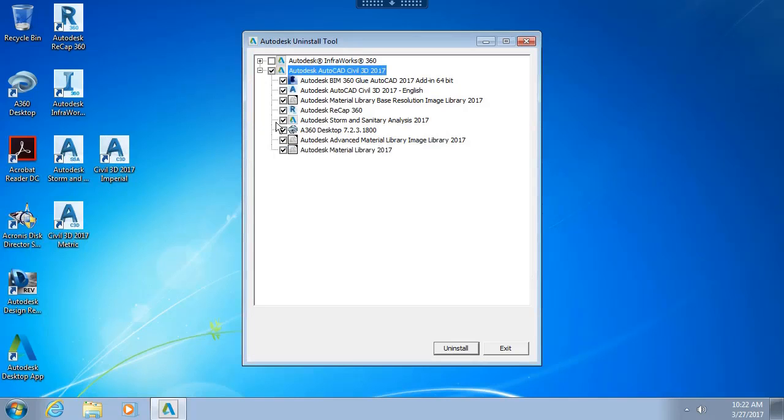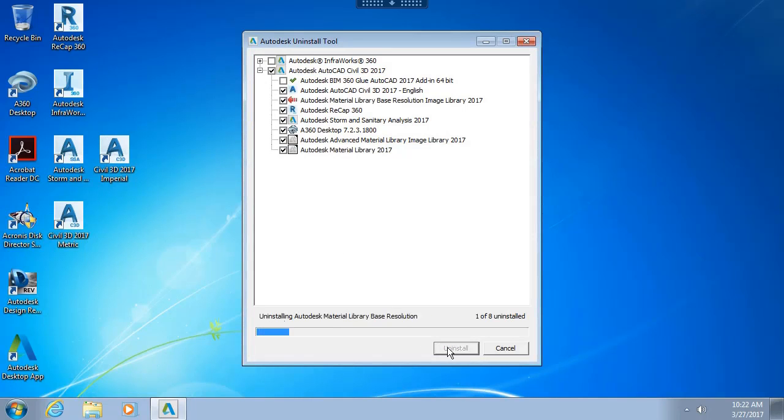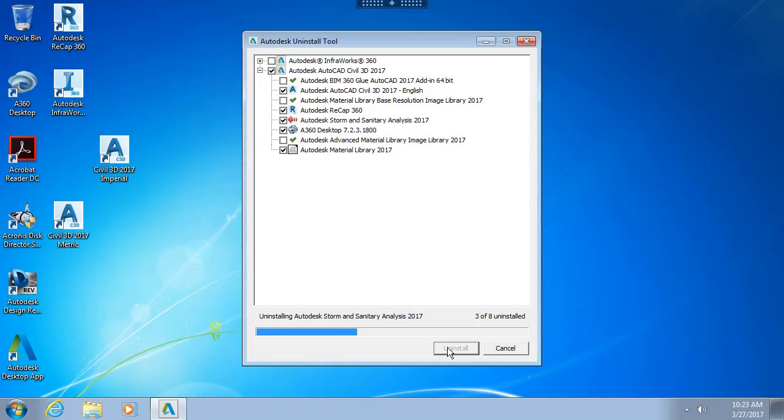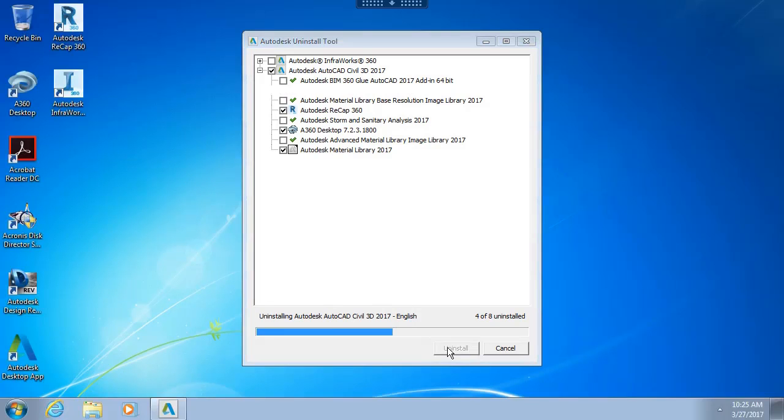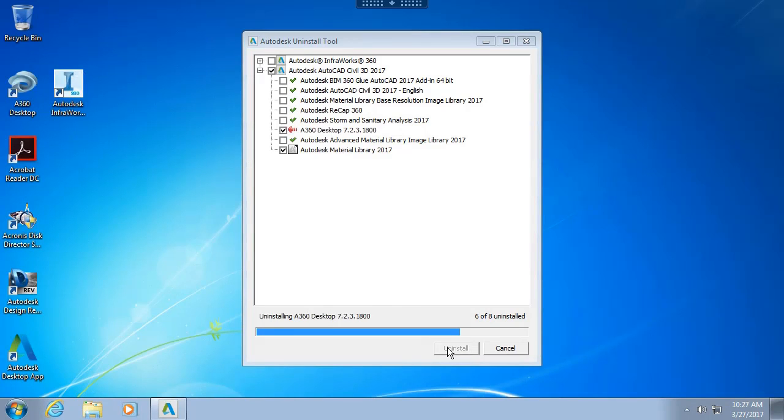I'll do that by selecting the overall application and then I'll come down and click Uninstall. When the process is finished, my Civil 3D 2017 and all of its components will have been uninstalled using only a couple clicks of the mouse. This strategy works great when you're working in a testing environment like I am.